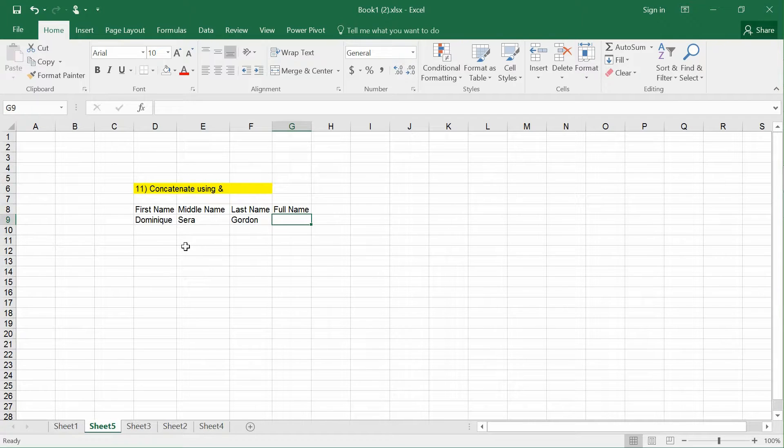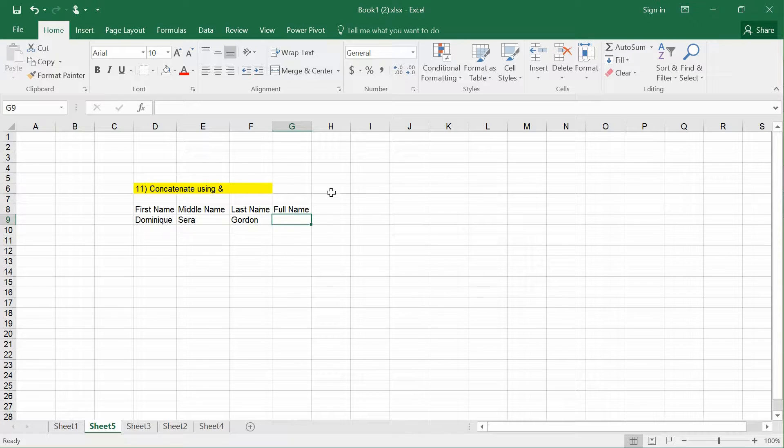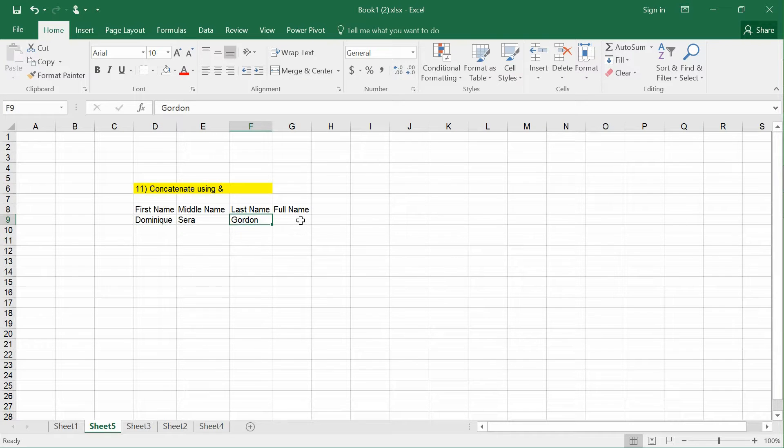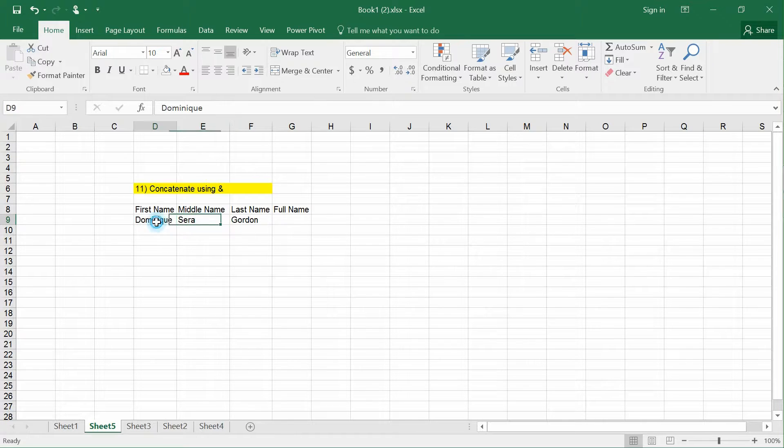How do we concatenate words or names using &? I have a small data set here with the first name, middle name, and last name. What I want to do is create a full name that includes spaces within the name.